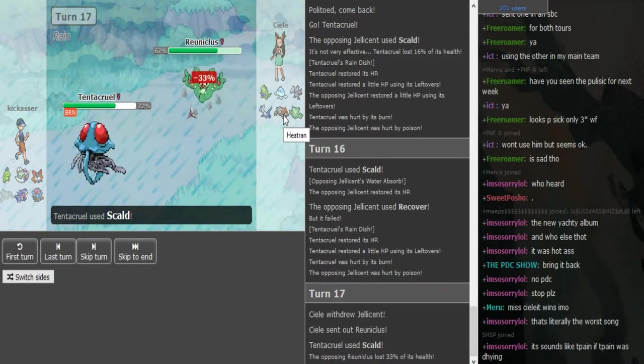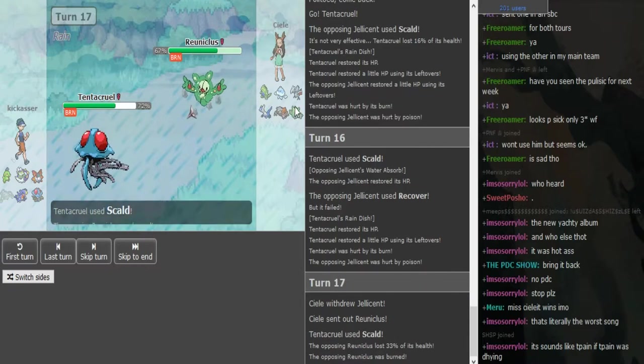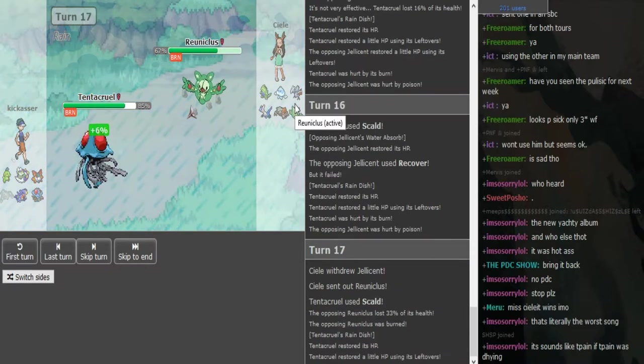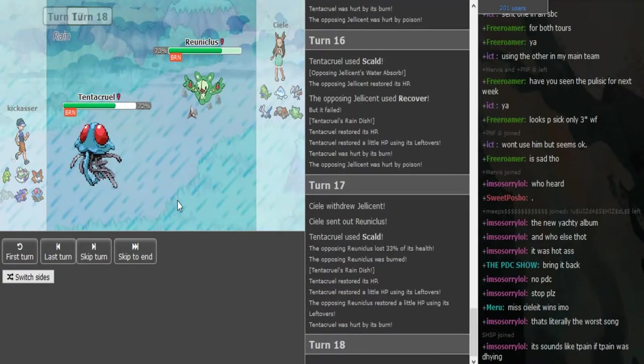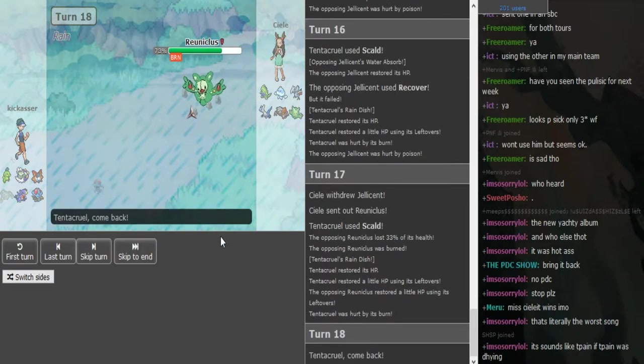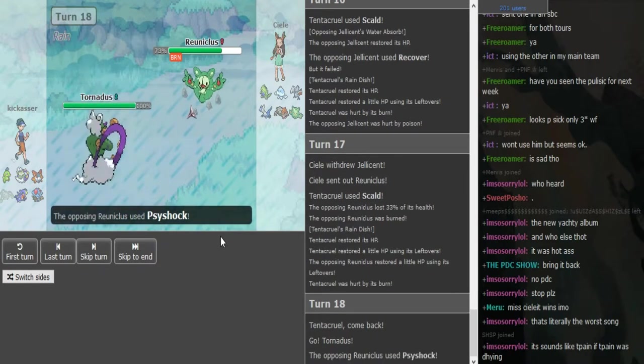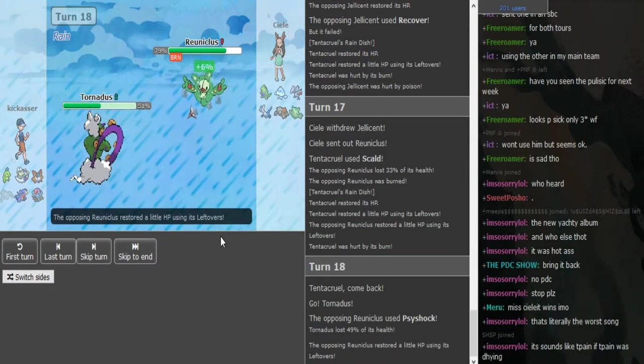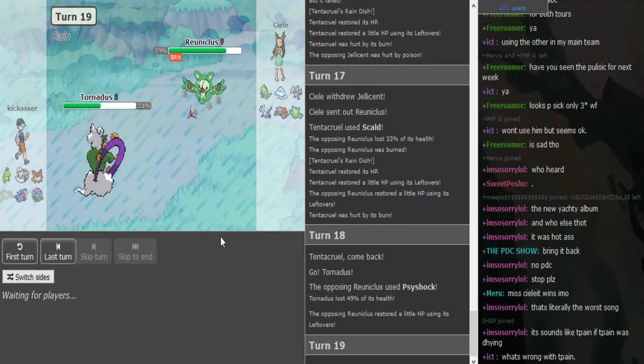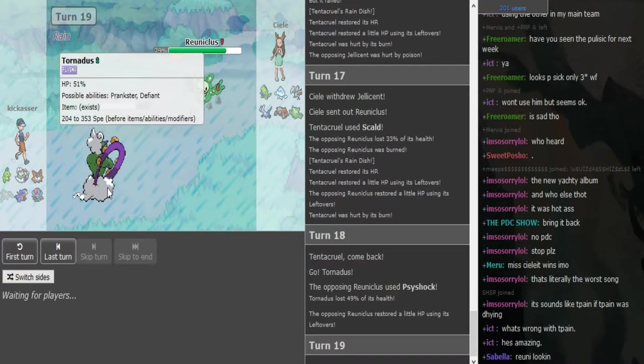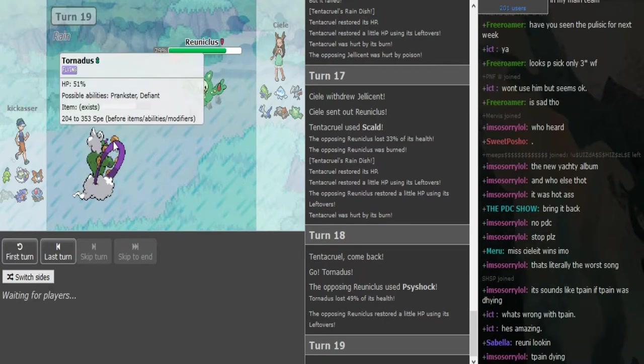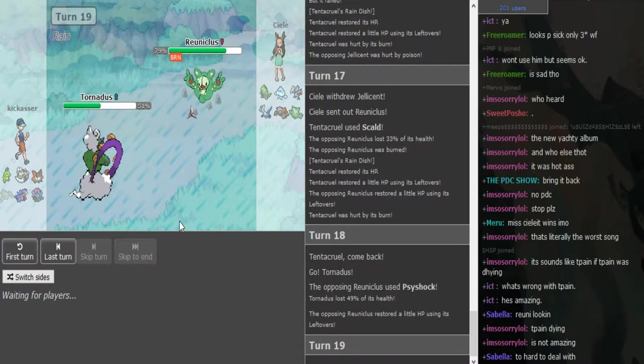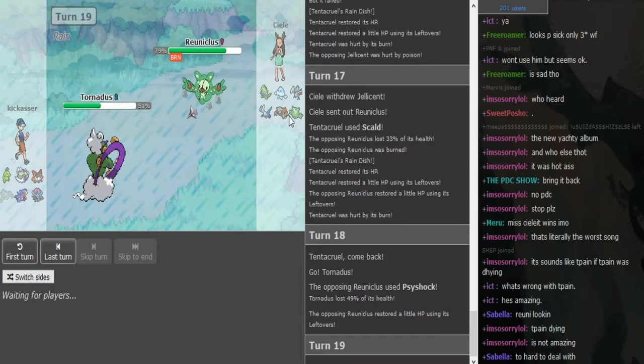That burn doesn't do anything because of Magic Guard. What is interesting is it's a Rain Dish Tentacruel. I think that's standard in Black and White because the weather is permanent, so you get Leftovers plus Rain Dish recovery which is pretty cool. He didn't show the turn last time. Not really sure what the set is. I'm still thinking it's specs.